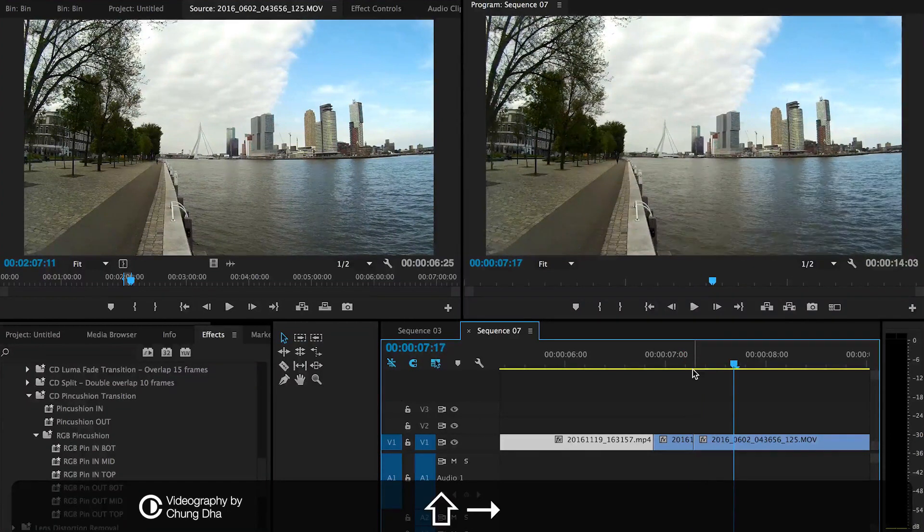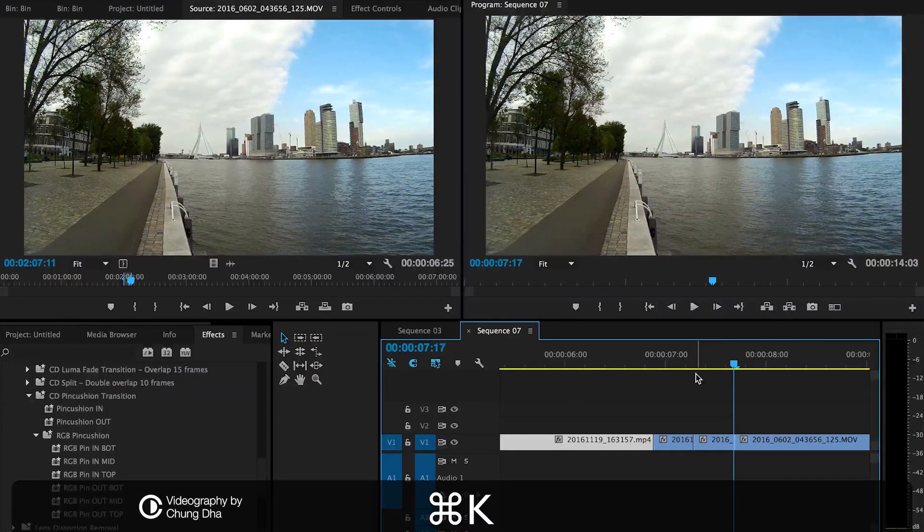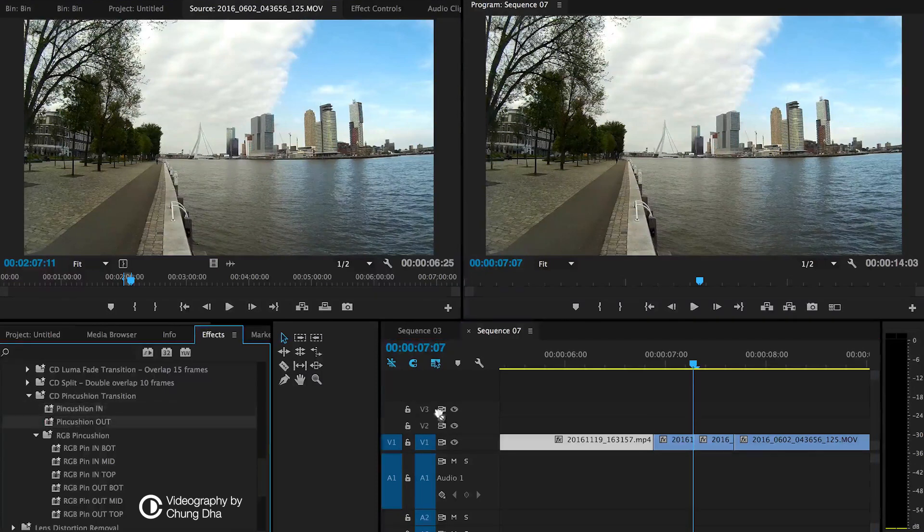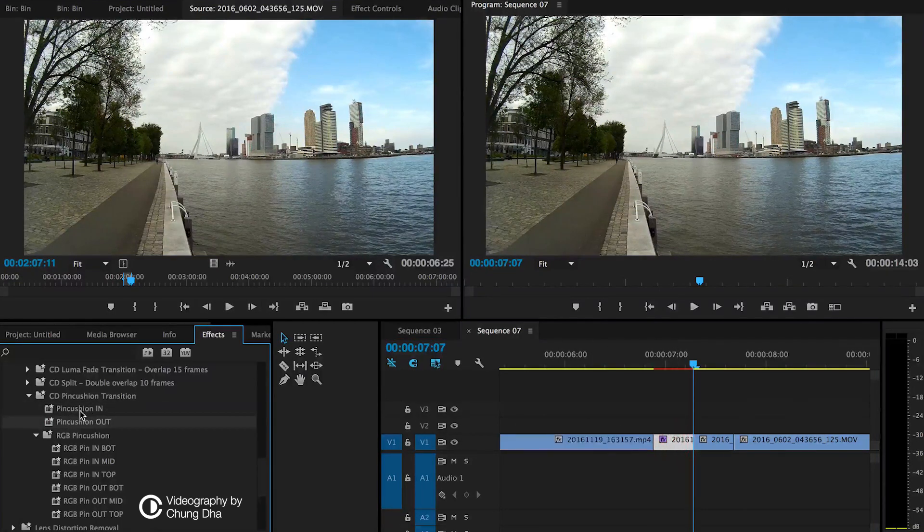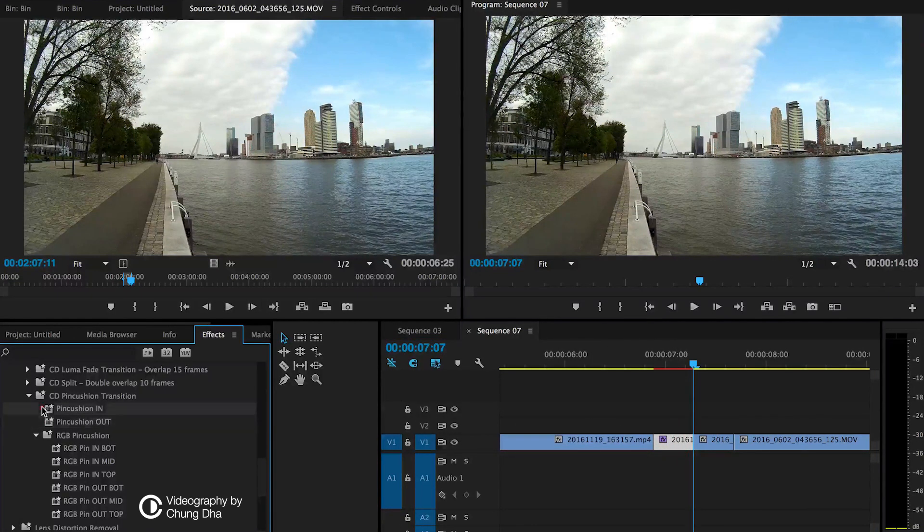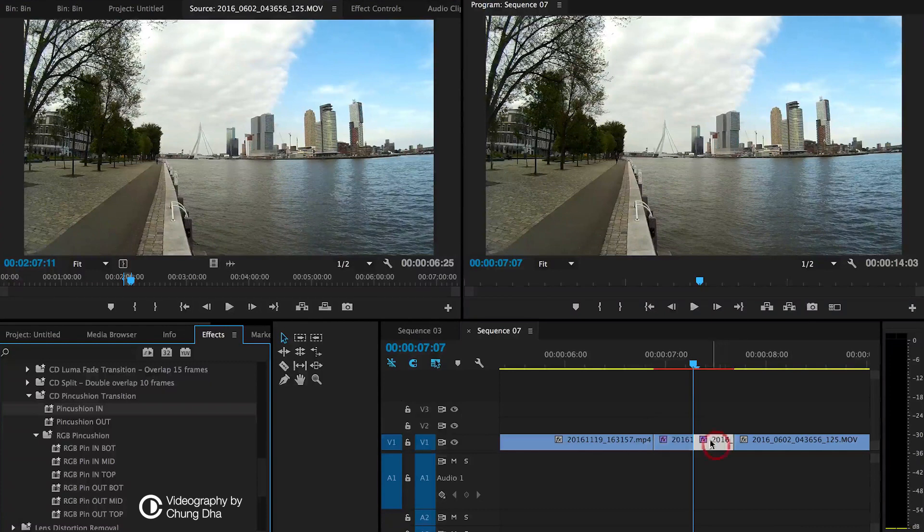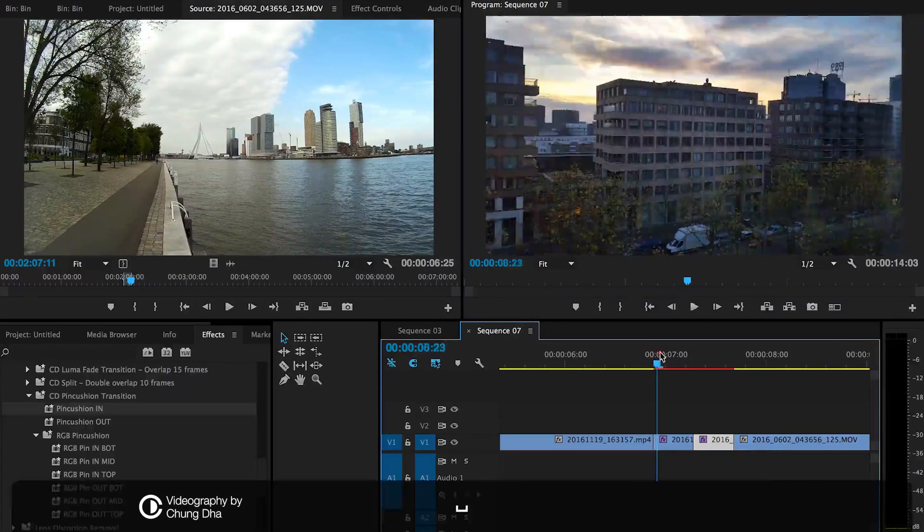Hold down shift and arrow twice and then command K. Now drag in pincushion out for the first clip and pincushion in for the second one. Now we can see the effect.